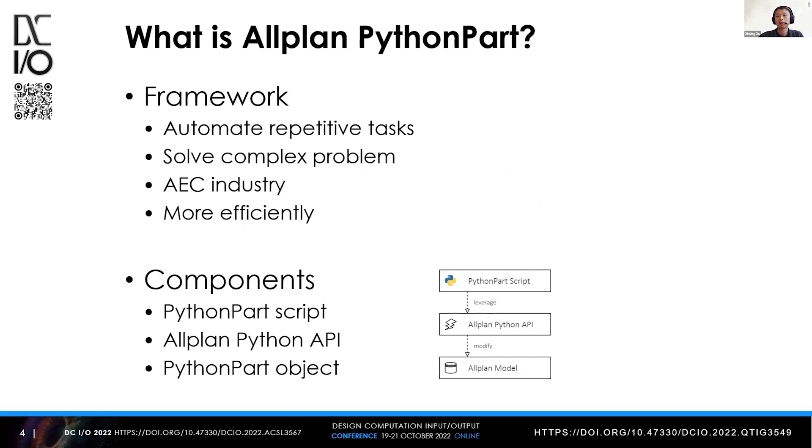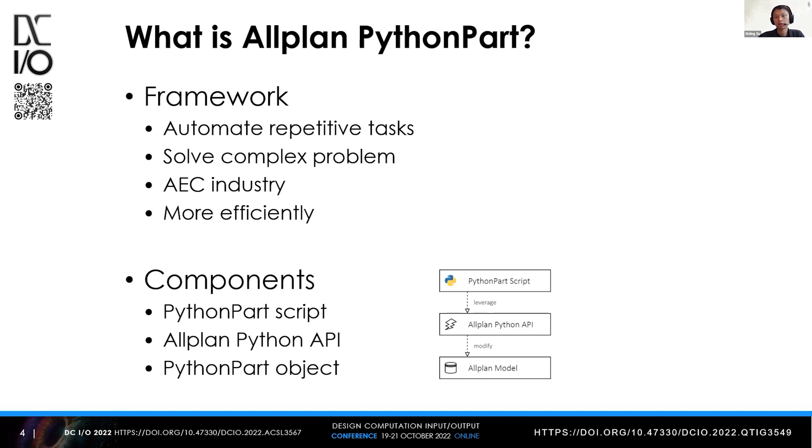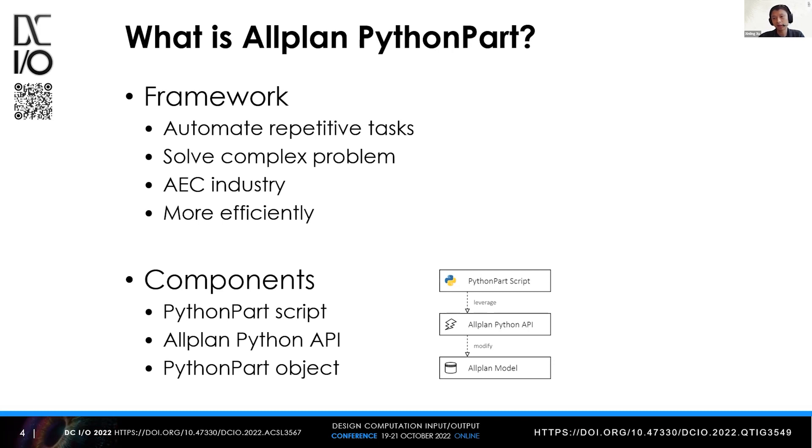So what actually is PythonPart? It's a framework that helps developers create custom functions so that customers or end users can automate repetitive tasks or solve complex problems in the AEC industry more efficiently. It has three major components: the script, the API, and the object. The object isn't always necessary if the customer just wants to automate some process.